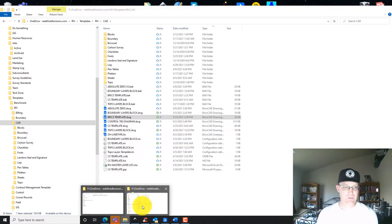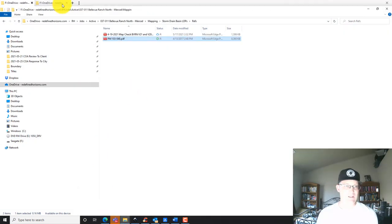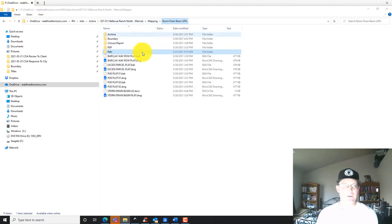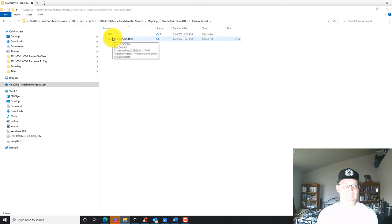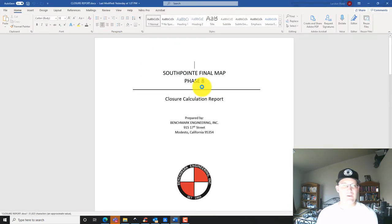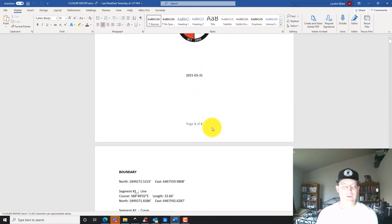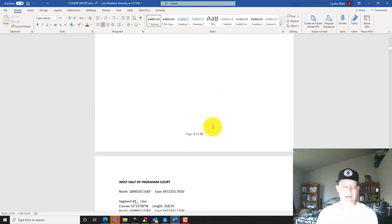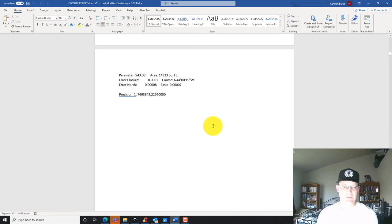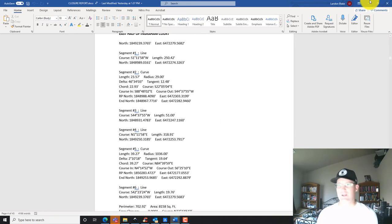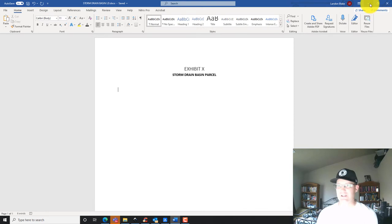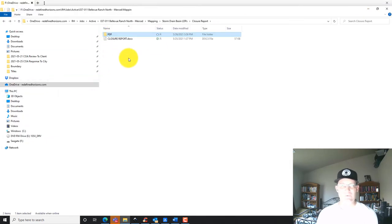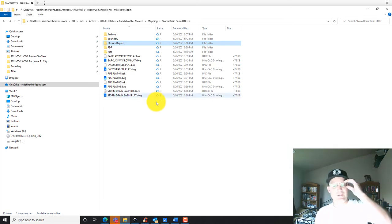I believe my CAD techs did my closure for me. Let's see, closure report. They might not have got to the closures, which is okay. They didn't have time to get to the closures, so we'll have to run the closures.